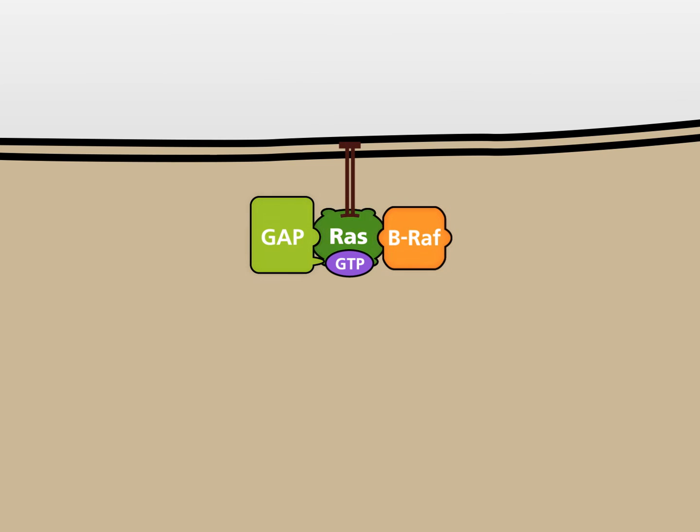Consequently, mutated RAS-GTP stays active. The kinase BRAF stays bound to RAS-GTP and remains active.